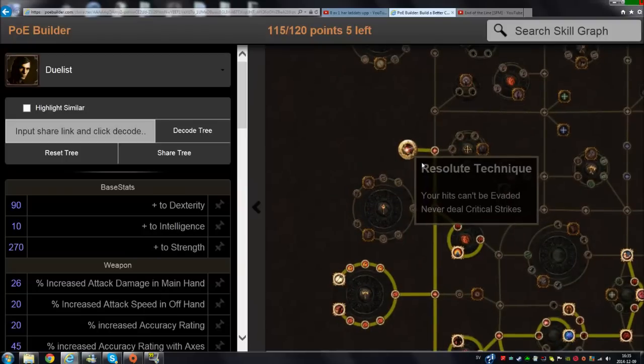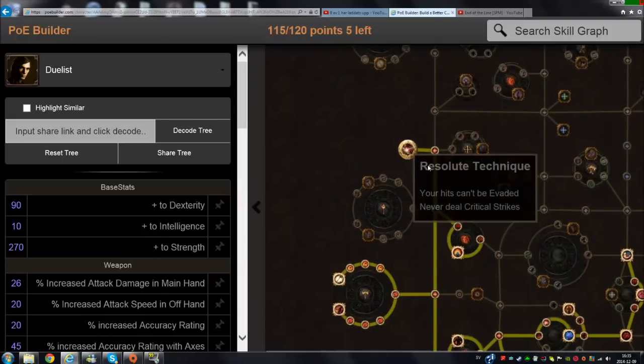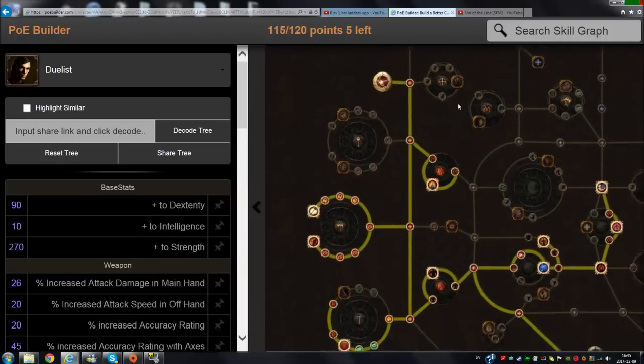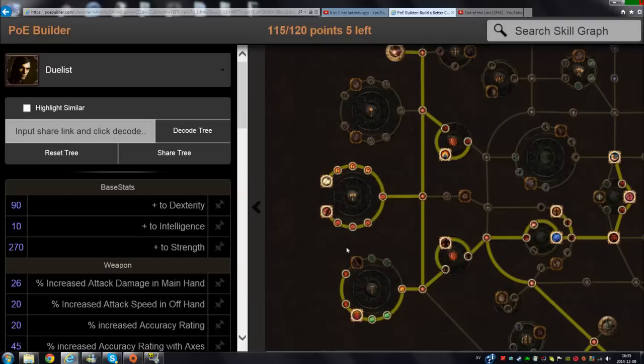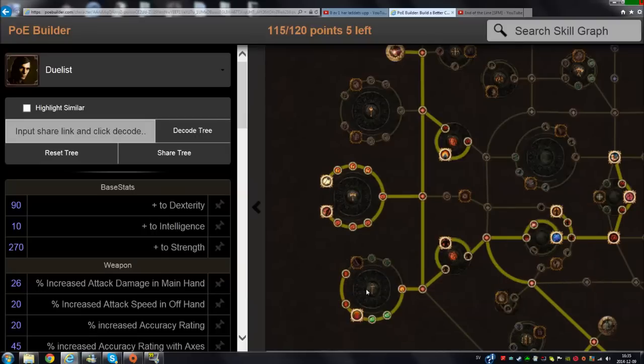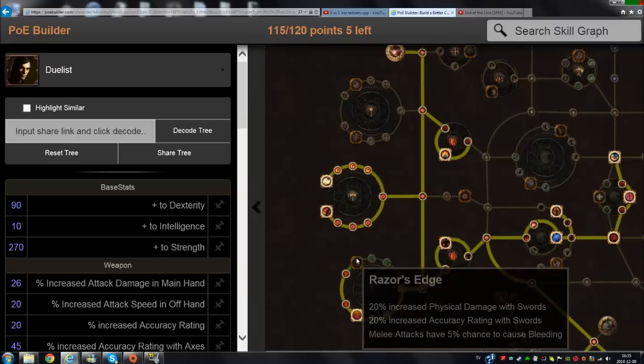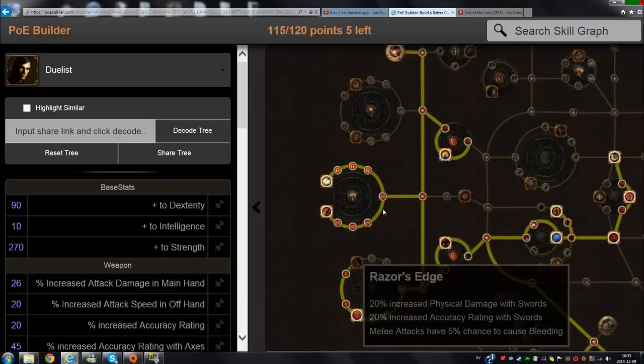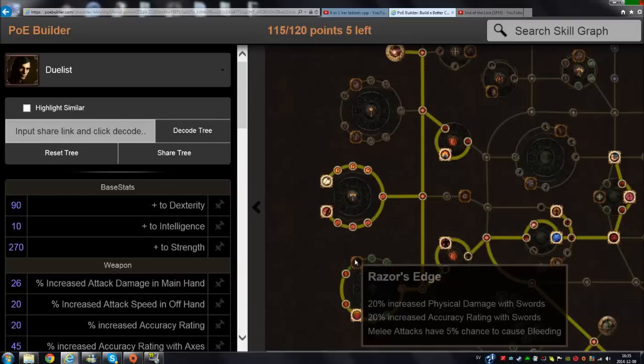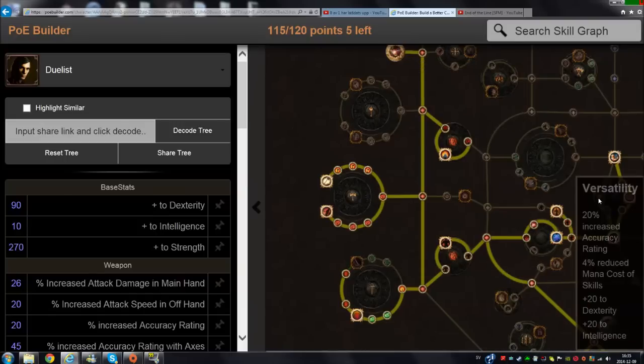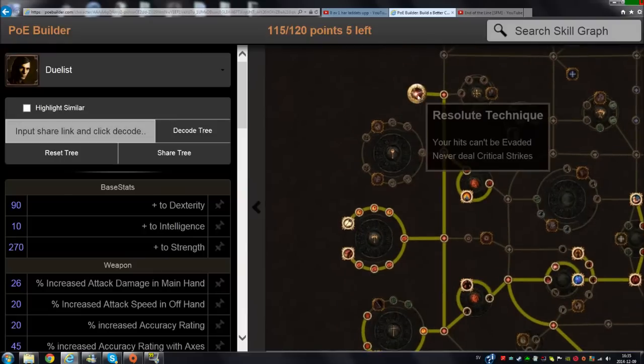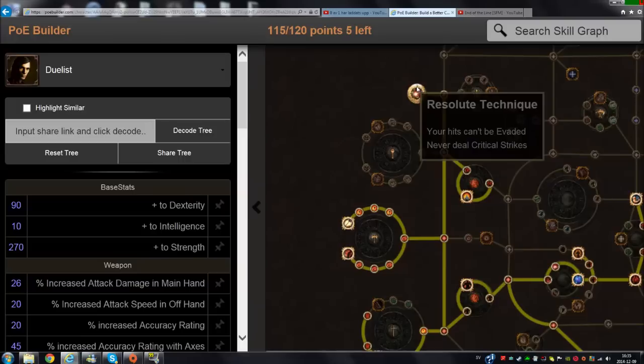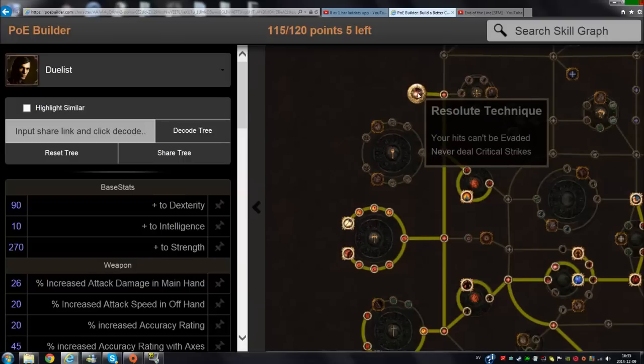When you get Resolute Technique, you are free to take all the really nice damage nodes here. The sword nodes here - you can take this one. You can actually do this build without Resolute Technique if you're taking this one which increases your accuracy, and taking this one will also increase your accuracy. You pretty much don't need Resolute Technique, but I like to know that I'm going to hit every time I'm fighting against enemies.